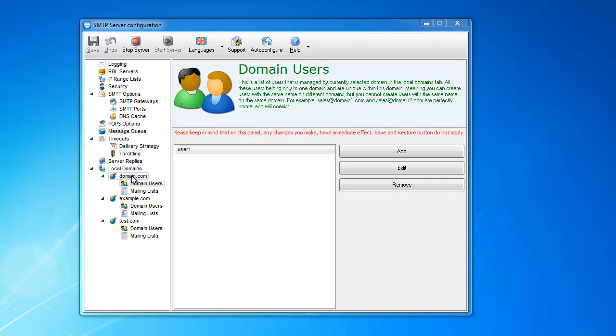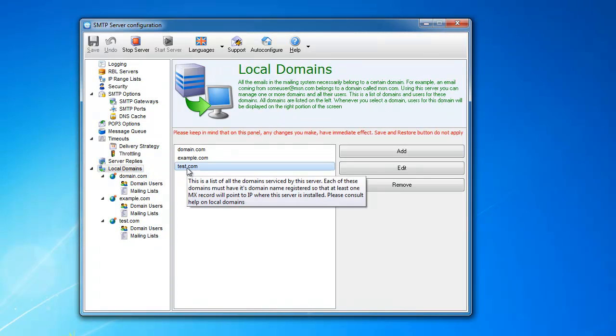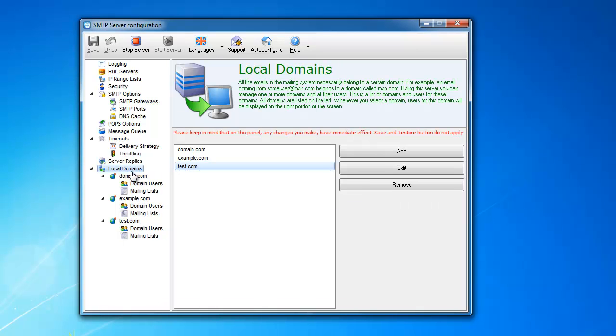So now we are going to talk about local domains. You can see here this server allows you to service multiple domains. What I mean by service is it means accept email for the users of this domain.